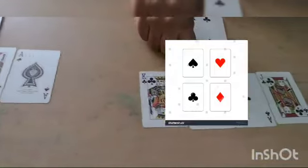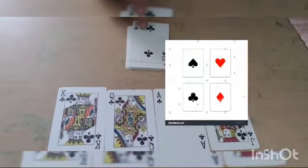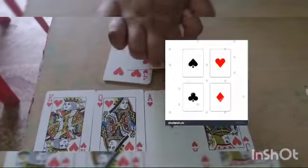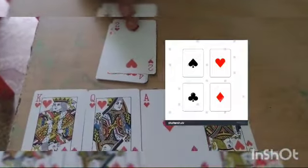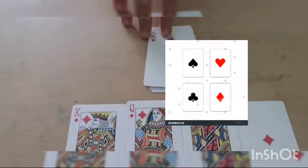King, Queen, Jack, and Ace of Heart. King, Queen, Jack, and Ace of Club. King, Queen, Jack, and Ace of Diamond.